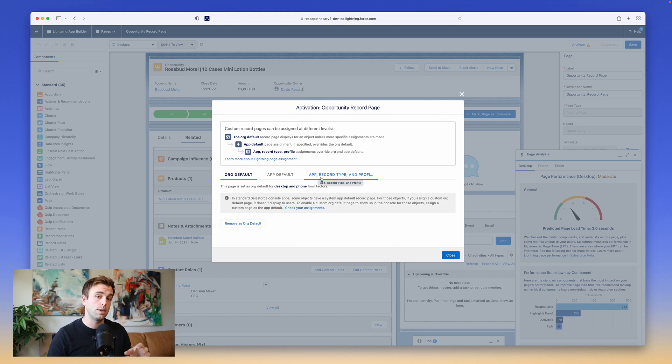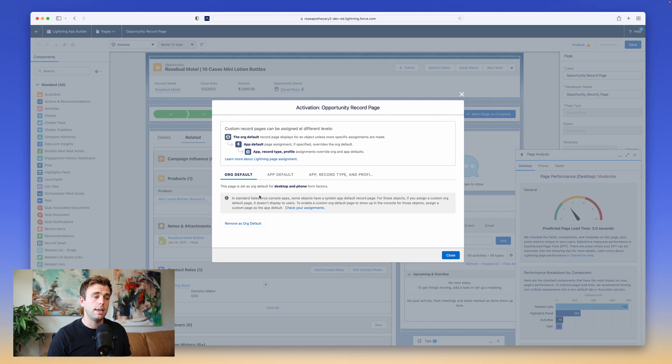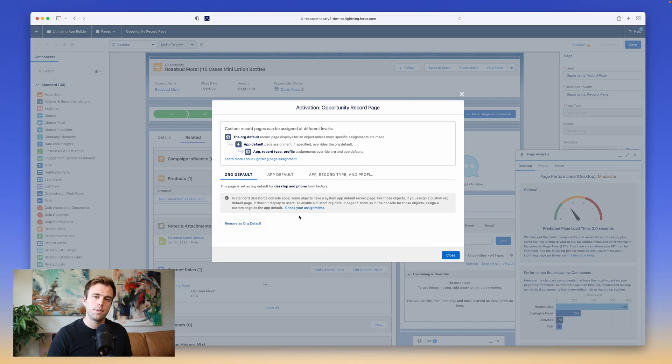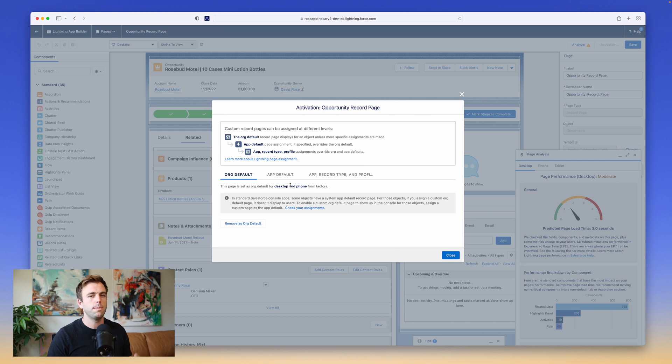Different people in your organization need to see different components on a Lightning Record page. I recommend you keep your variations pretty small because it can get difficult to maintain over time. Start with the org default and make your customizations for everybody. And from there, consider having additional variations, but only when needed.